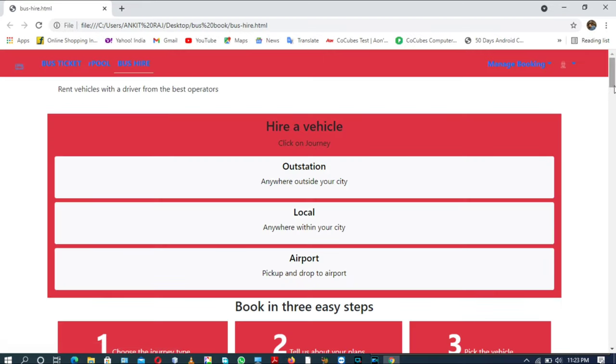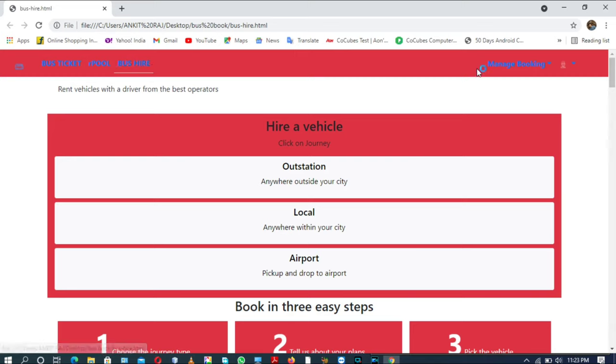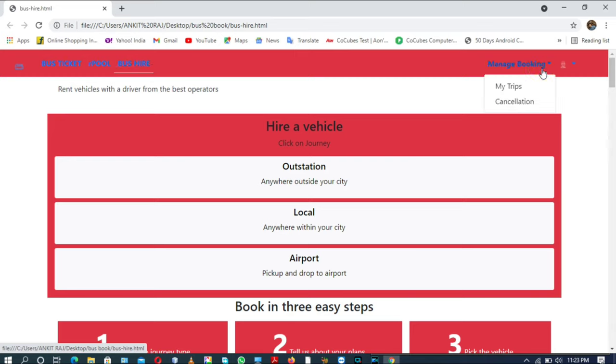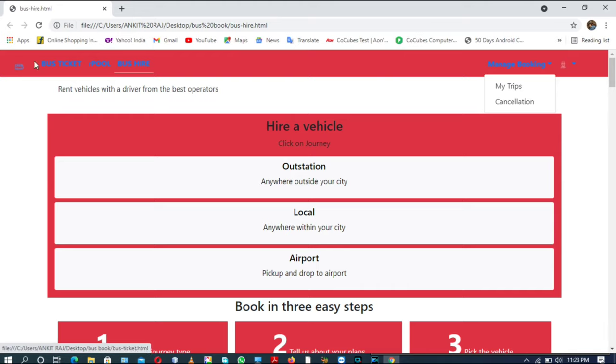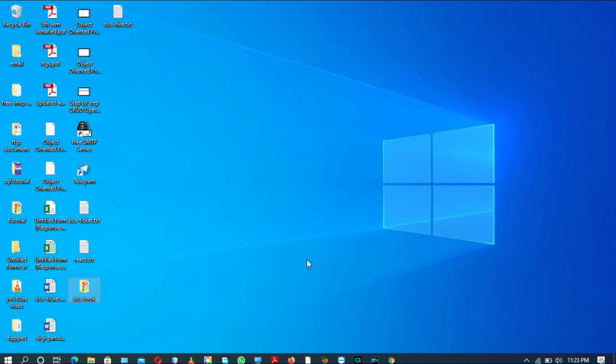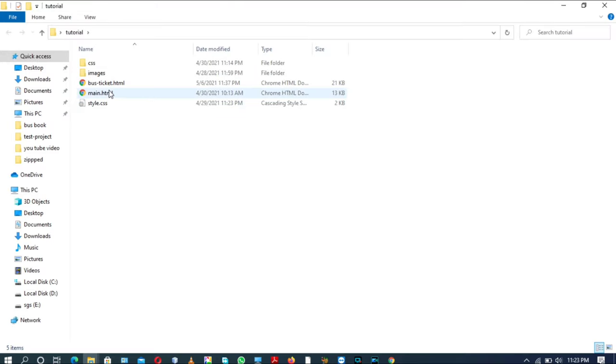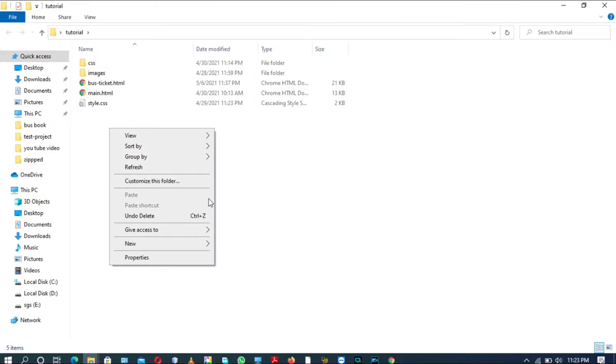Let me show you something about our bus hire page so you can get some idea about that. In this video we will discuss only about the navigation bar. As you can see this navigation bar, let us start.